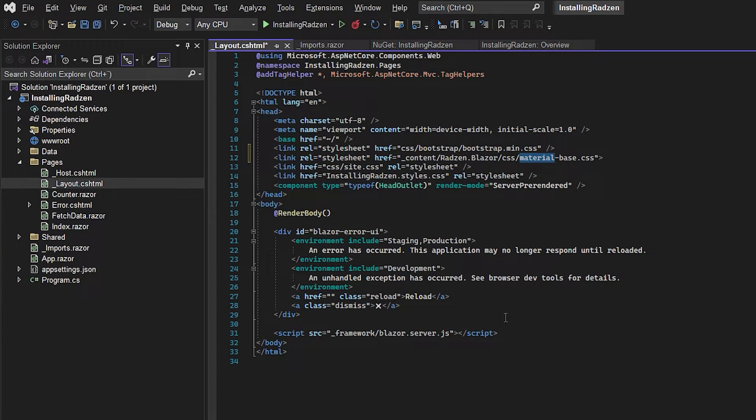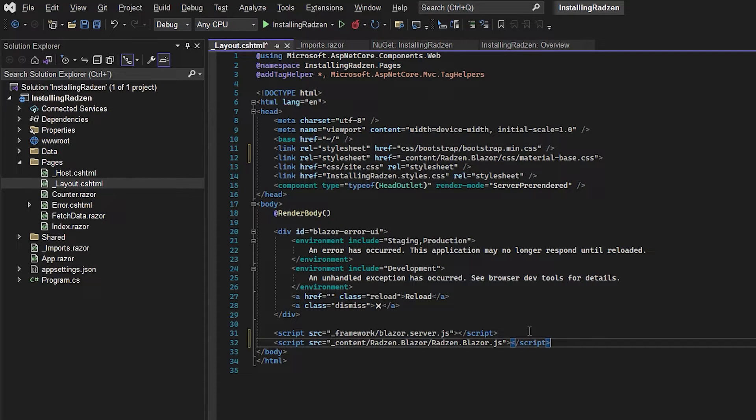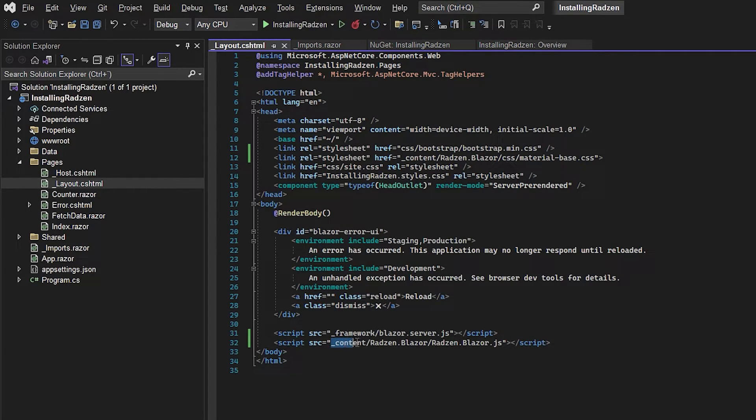But the last thing we will do in this file is to go to the button and under the Blazor JavaScript file we're going to import our own Radzen JS file and this is again a file that comes from the NuGet package.